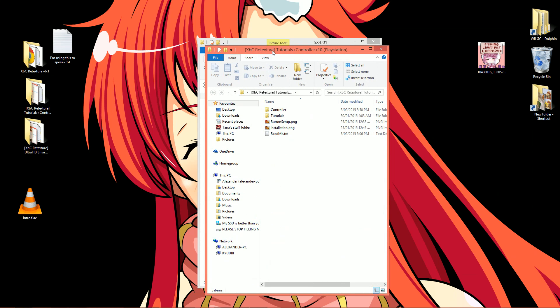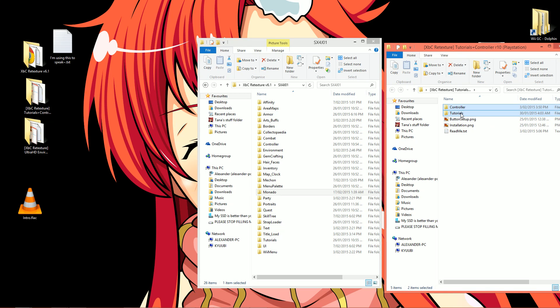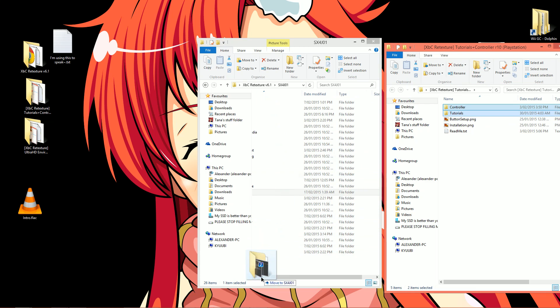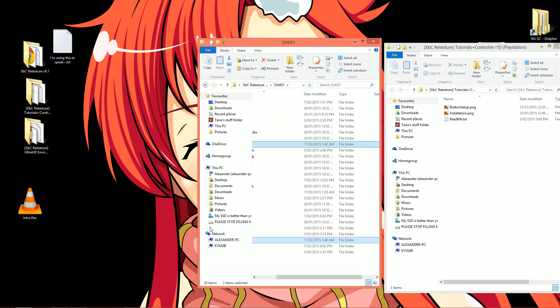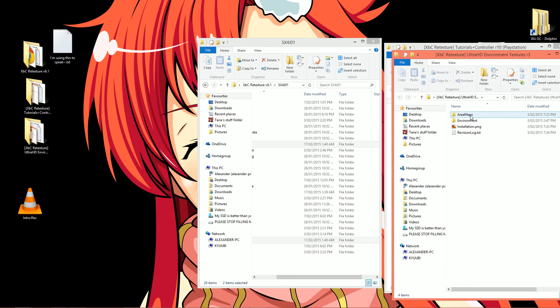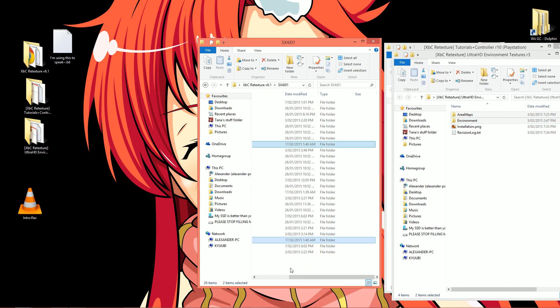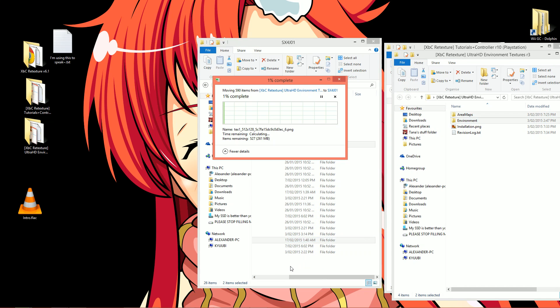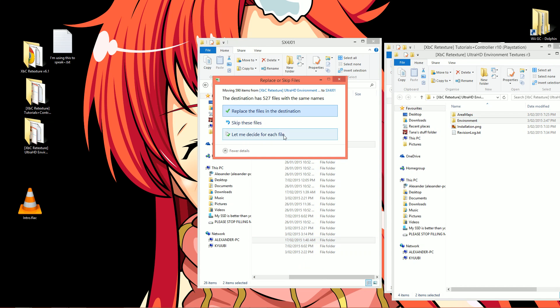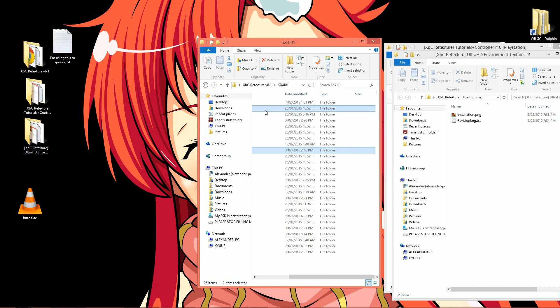Now, if you downloaded the Ultra HD environments or controller and tutorial textures, now would be a great time to add them in. Just copy the folders available in these packs over to the folder with all the other textures. This would be the area maps and environment folders for the Ultra HD environments, and for the controller pack, it's the controller and tutorials folders. Easy.